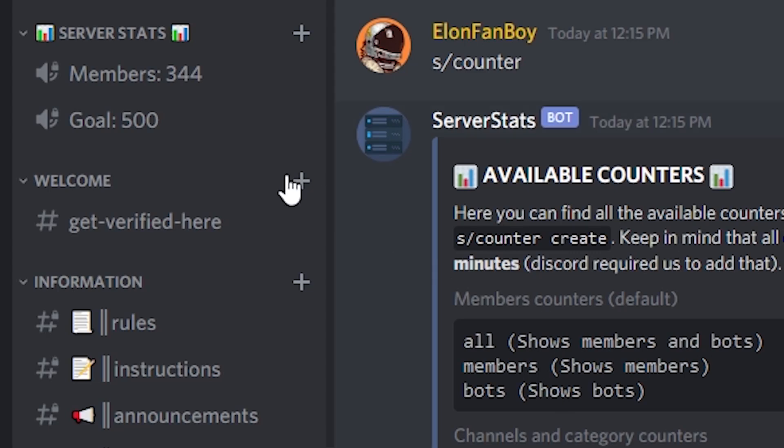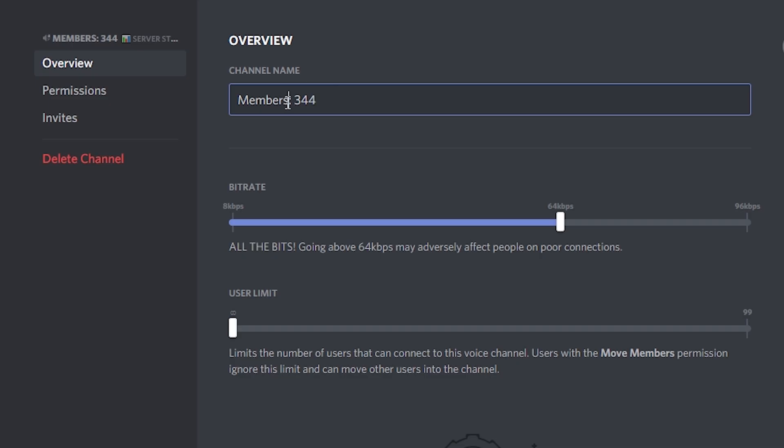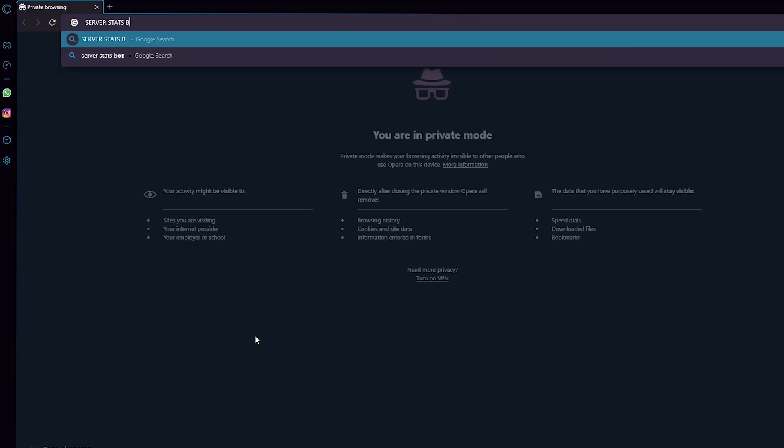You want to show off that sweet crowd of people you got on your server? Alright. In this video, I'm going to show you how to set up a member counter on your Discord server. Easy peasy.